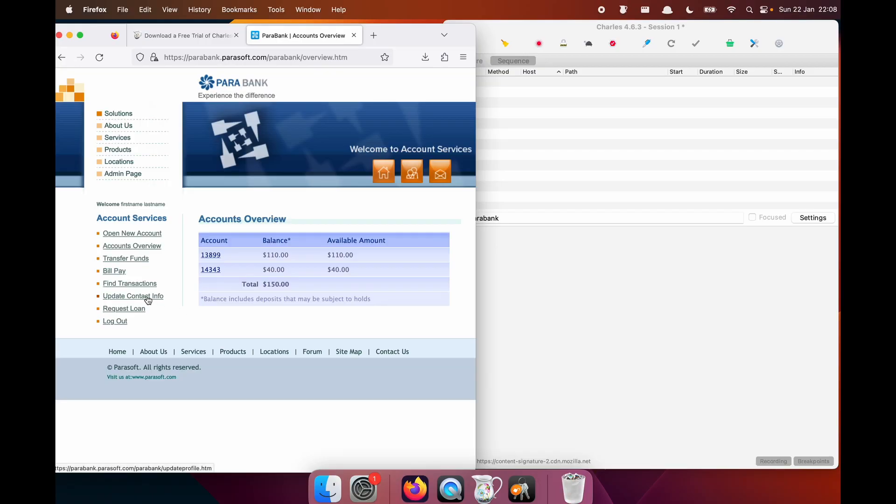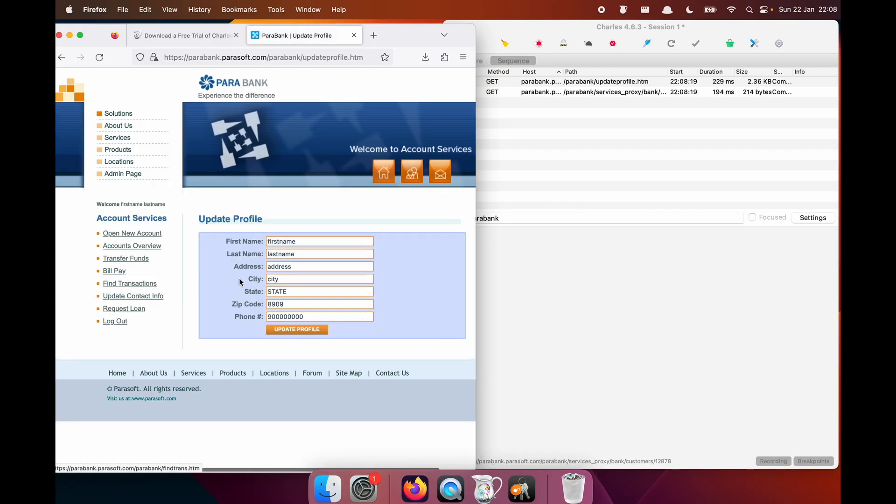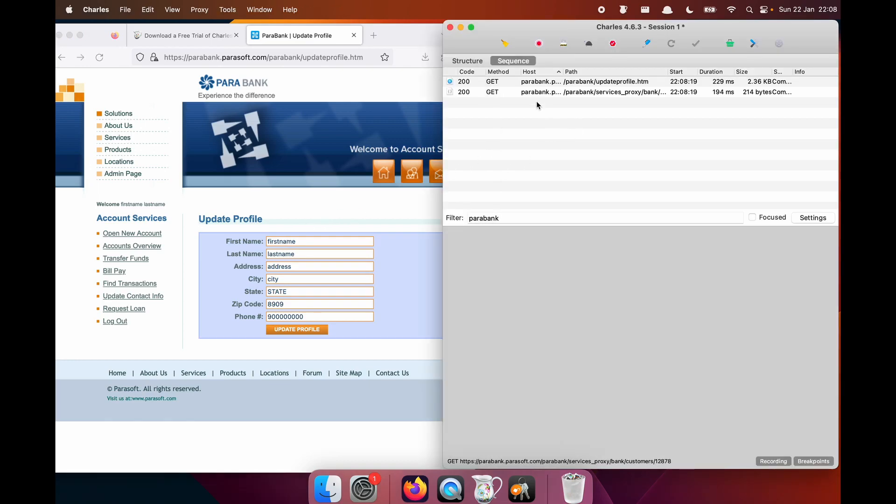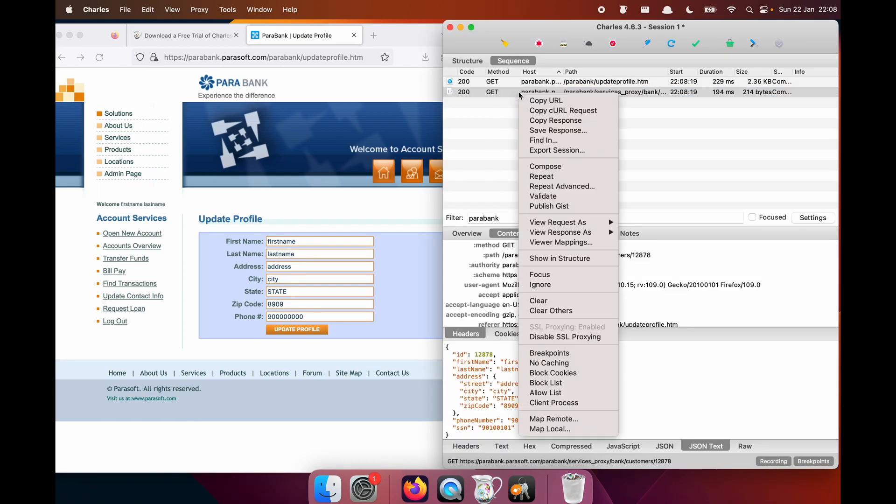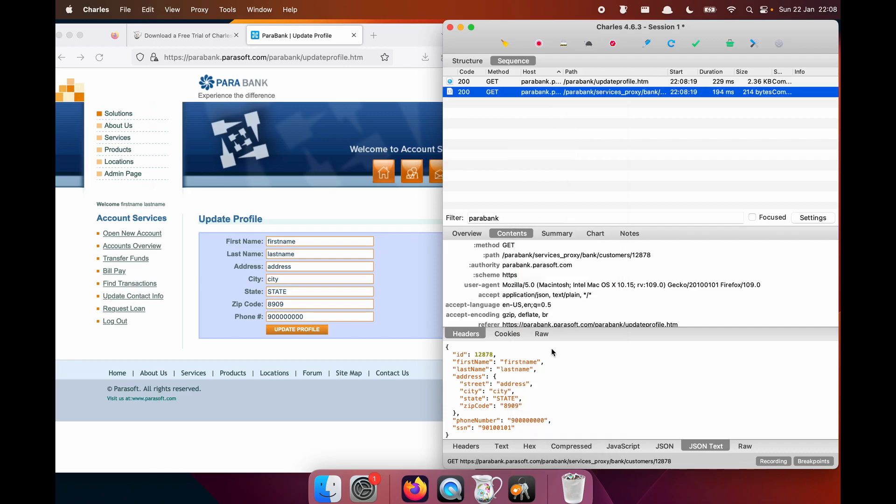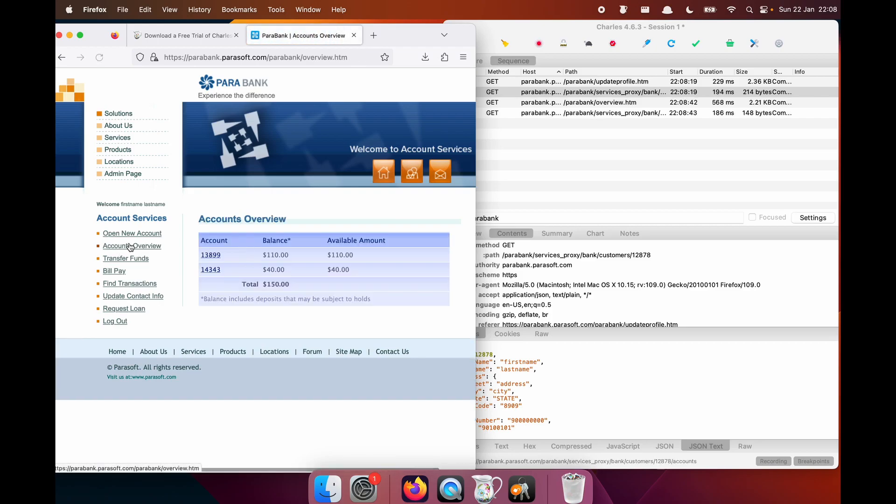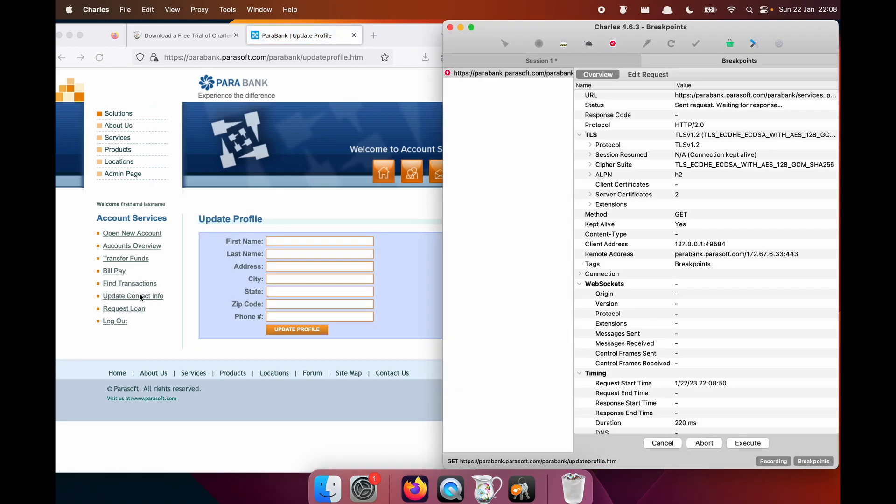Go to the update contact info screen. Now with breakpoints not enabled, you're going to see that there were two calls made. There was actually a slight delay from when the field names were loaded and then the contents was loaded. So here I'm going to add a breakpoint. Now let's go back to accounts overview. And then by going to update contact info, I should get an opportunity to edit the response as it comes back.